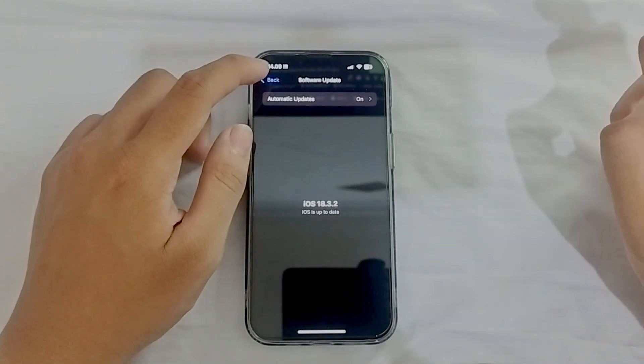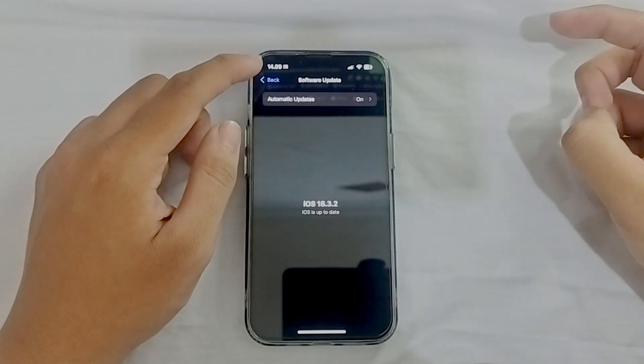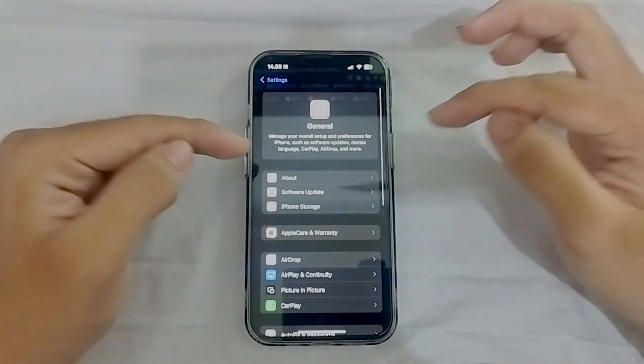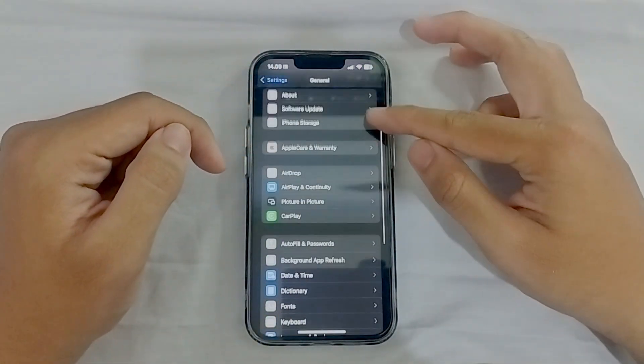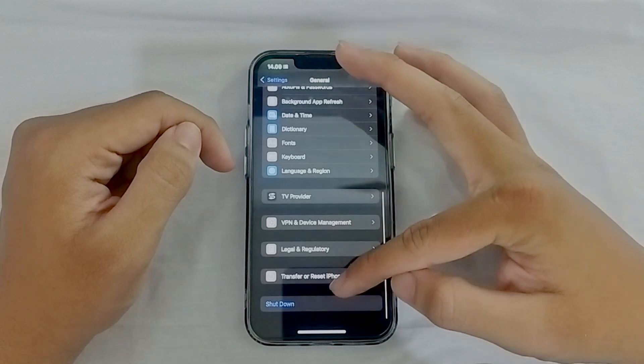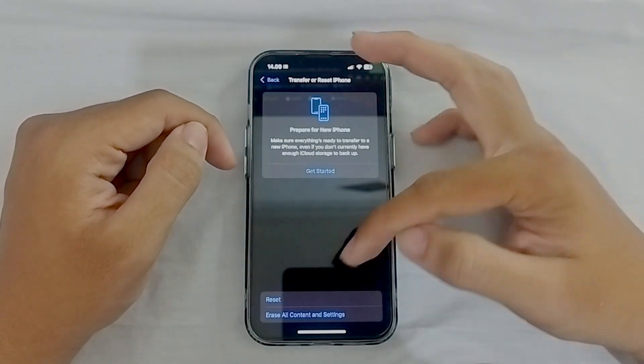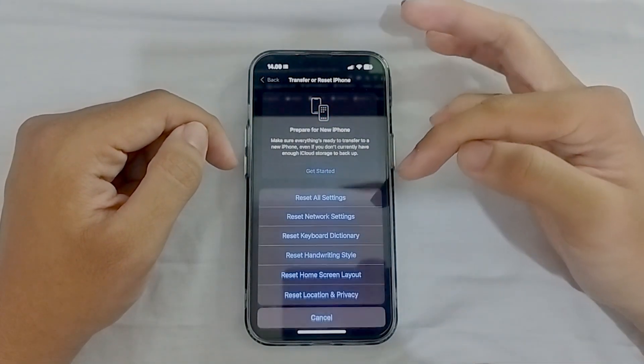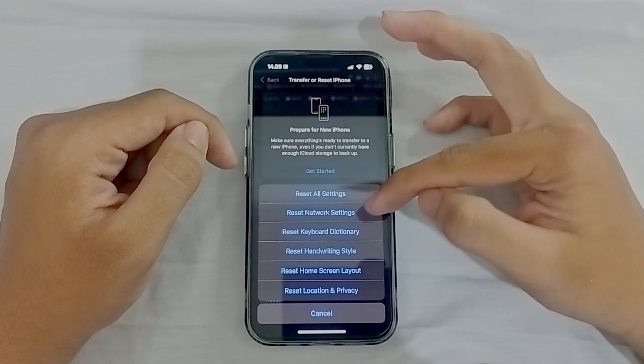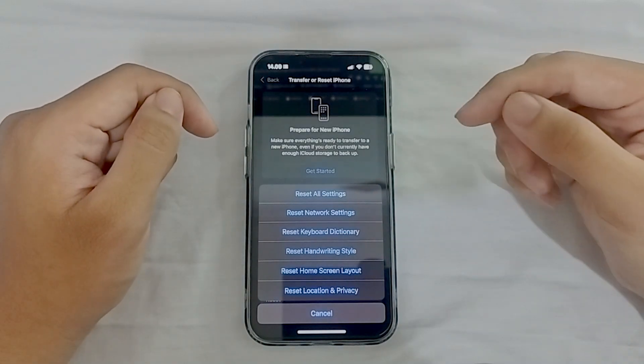A couple of things you should do when you first update to 18.3.2 is that you should go to general here. On general, you want to scroll down and find transfer or reset iPhone. On here, you want to click on reset and then tap on reset network settings.